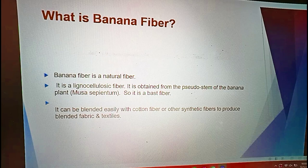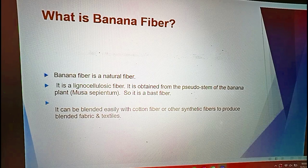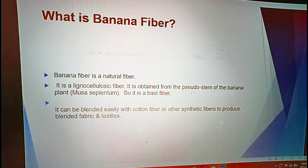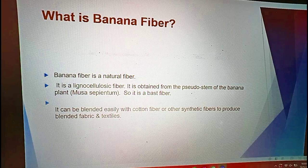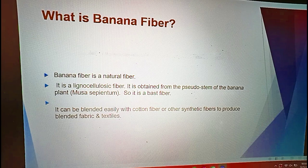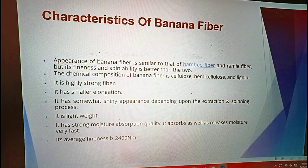Banana fiber is a natural fiber. It is a lignocellulosic fiber, obtained from the processed stem of the banana plant. It is a bast fiber and can be blended easily with cotton fiber or other synthetic fibers to produce a blended fabric and textile.